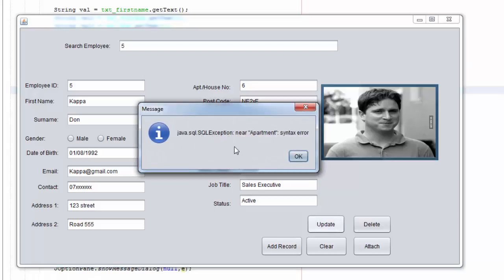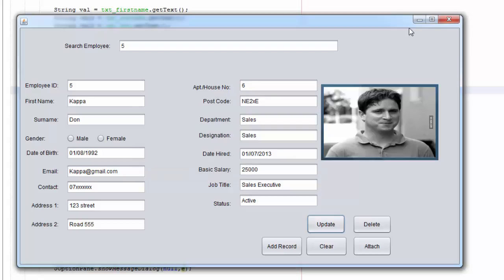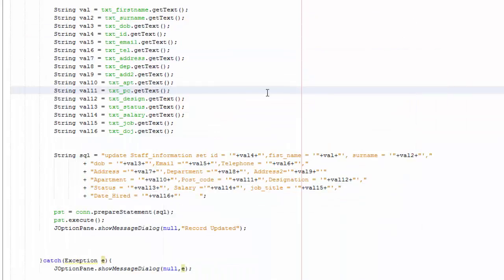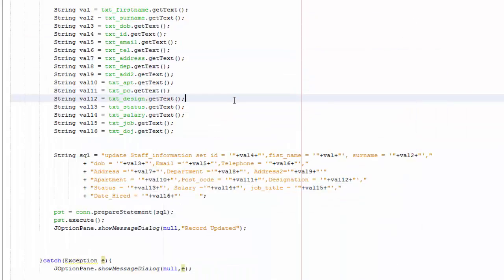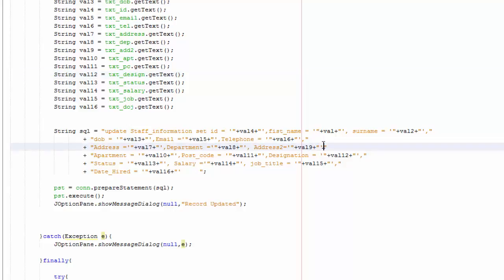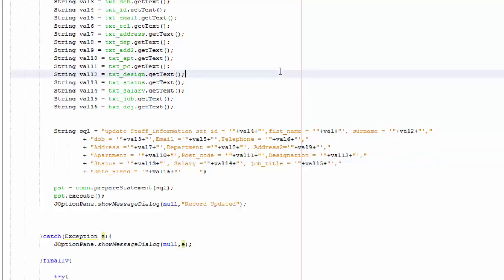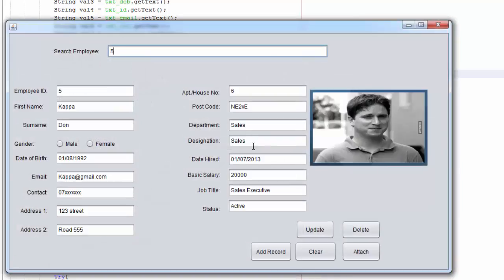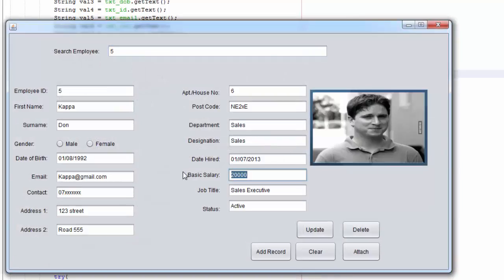So I am going to change the basic salary let's say for example to 25,000 and if you click update we have got an error near apartment so I am going to check that out. Alright so you are going to go here and you are going to just add a comma in here and save that and just run again.